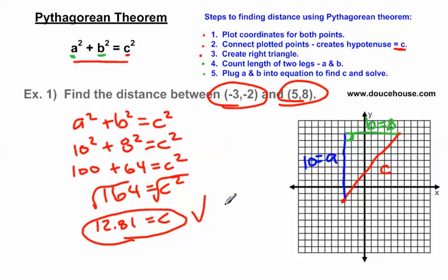Ultimately, what I want you to understand is that if you find the distance between two points, you can either use the distance formula or the Pythagorean Theorem. Hopefully this helps you understand how to find the distance between two points. I hope you have a good day — talk to you later, bye-bye.